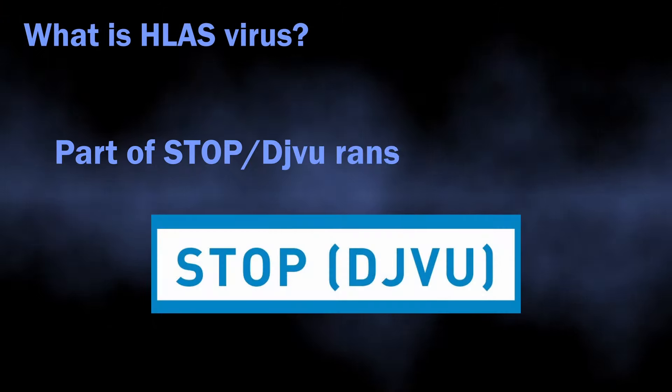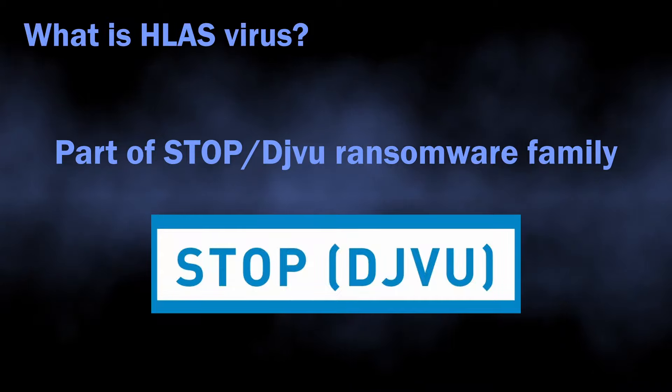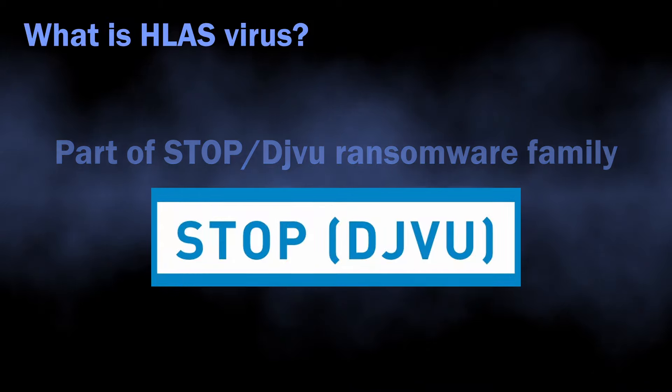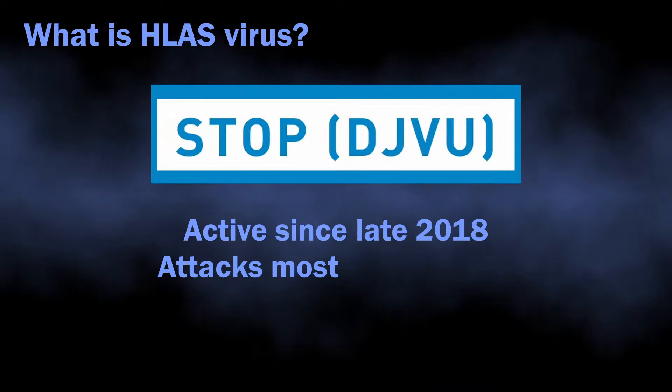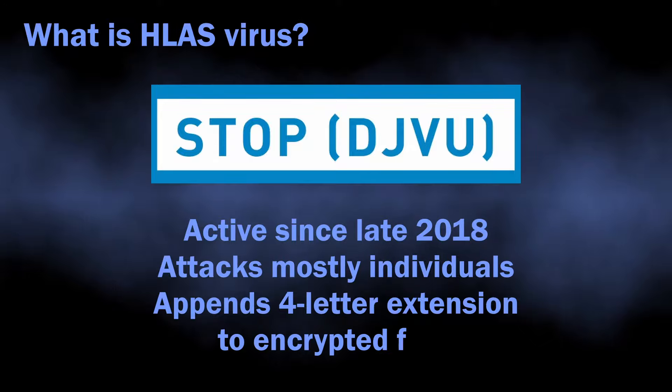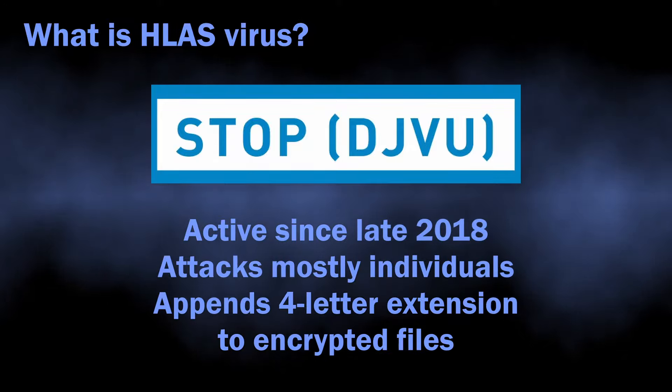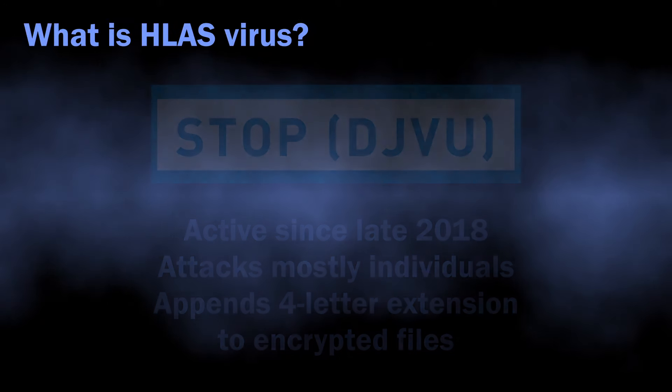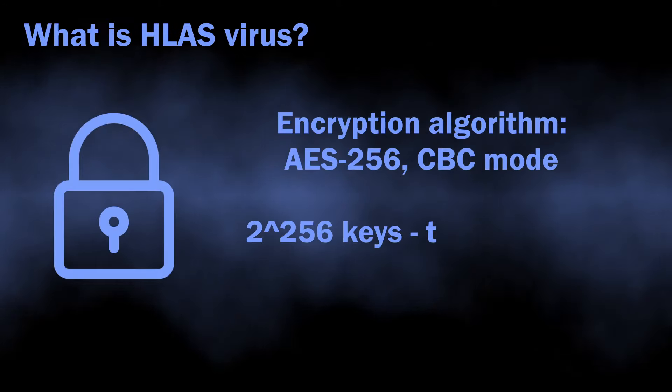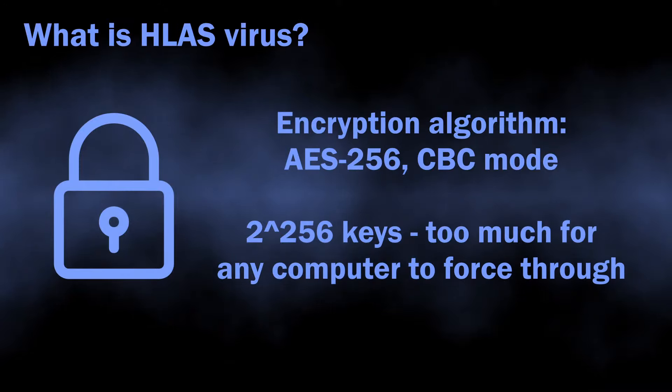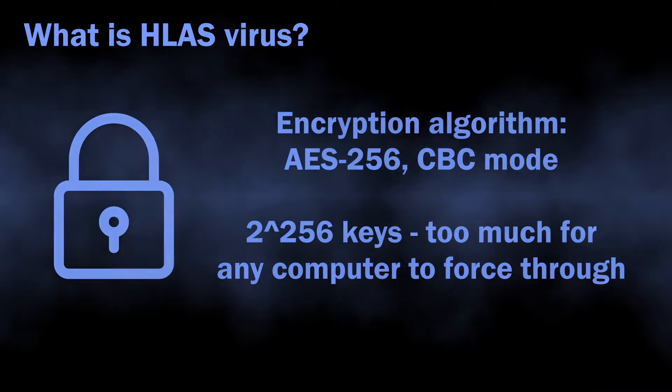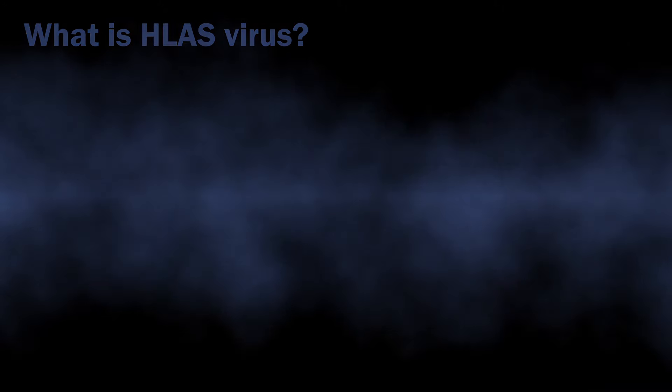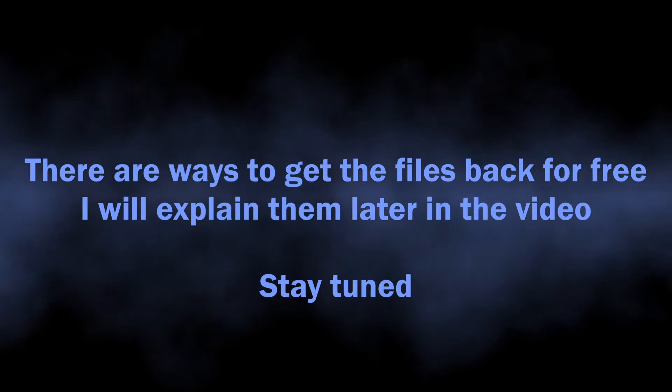Hlas virus is part of the Stop ransomware family that attacks mostly individuals. It has been active since late 2018 and is notorious for causing trouble for all categories of users. This ransomware applies rather strong encryption, so decrypting files with straight-up brute force is not an option. Still, there are options for recovering the files.